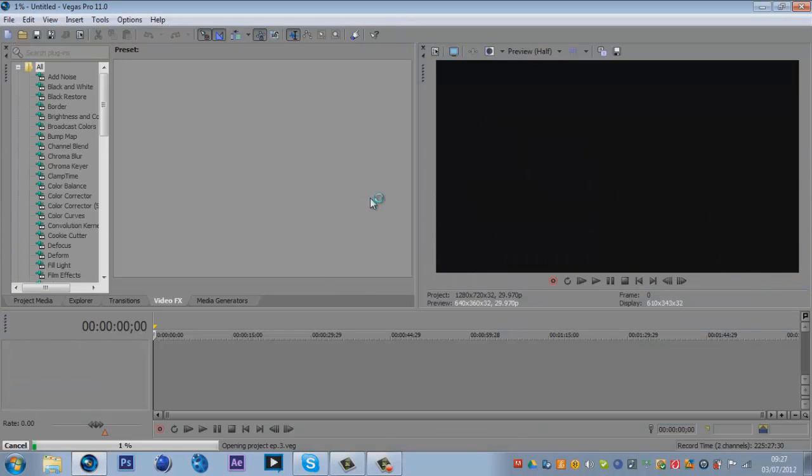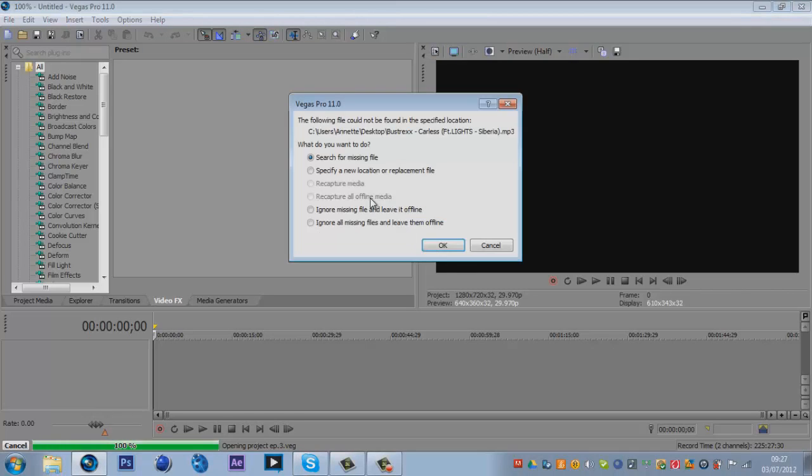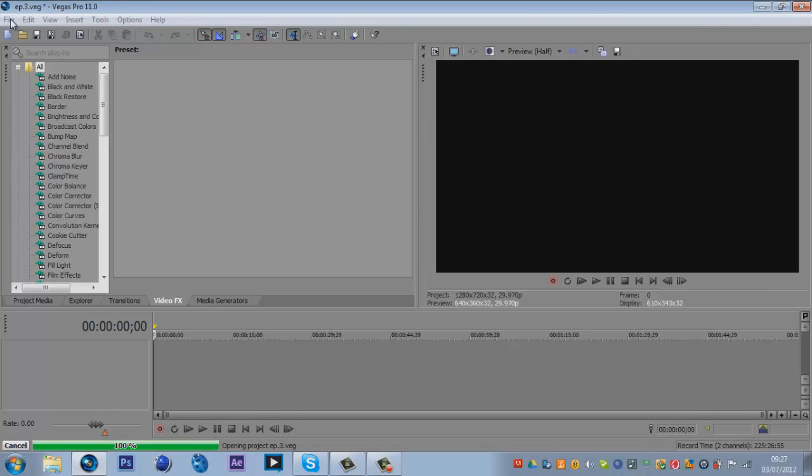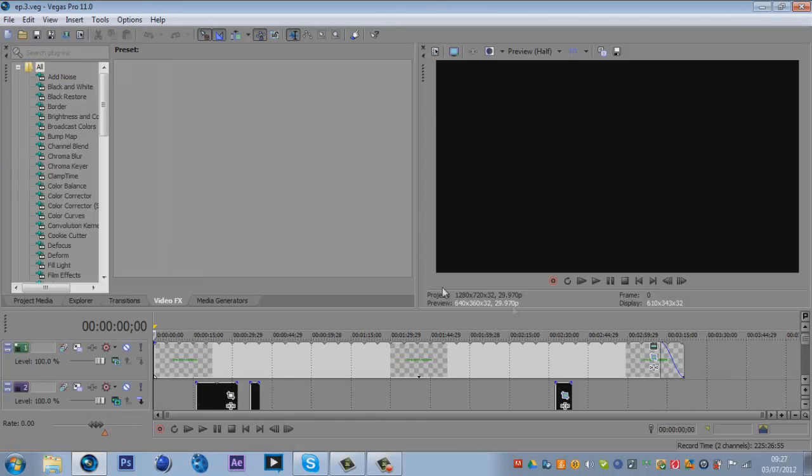So when you have your Vegas open, you have either Sony Vegas Pro 8, 9, 10, or 11. I have Sony Vegas Pro 11 as you can see. There's ways of getting it, I can't actually tell you, just search on YouTube.